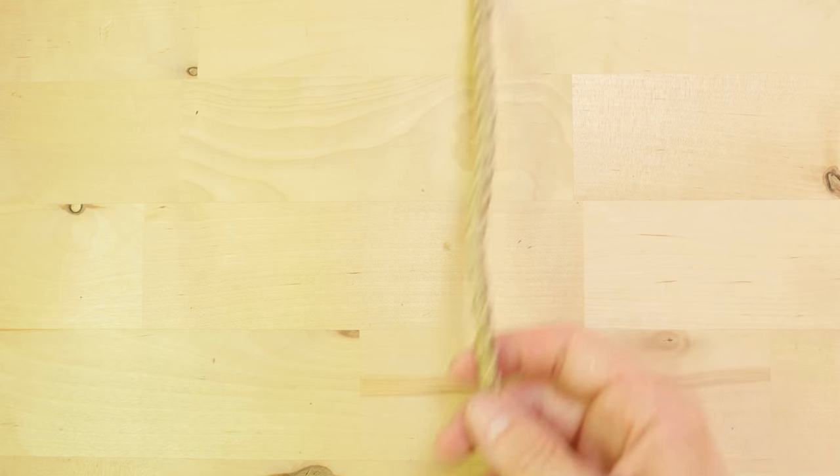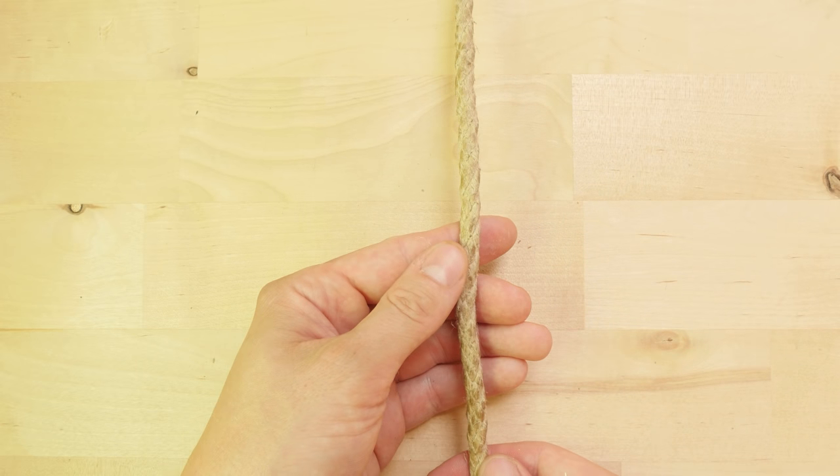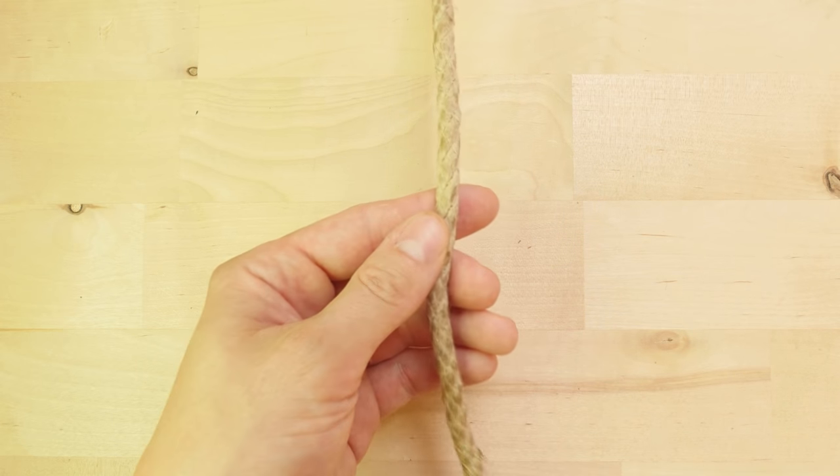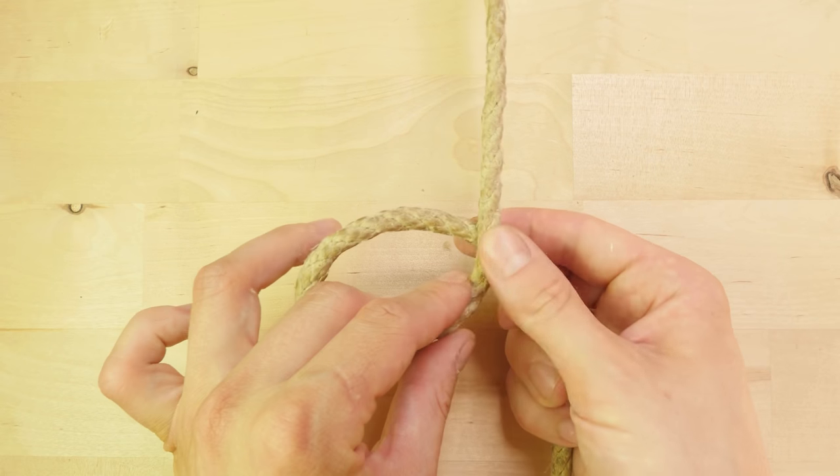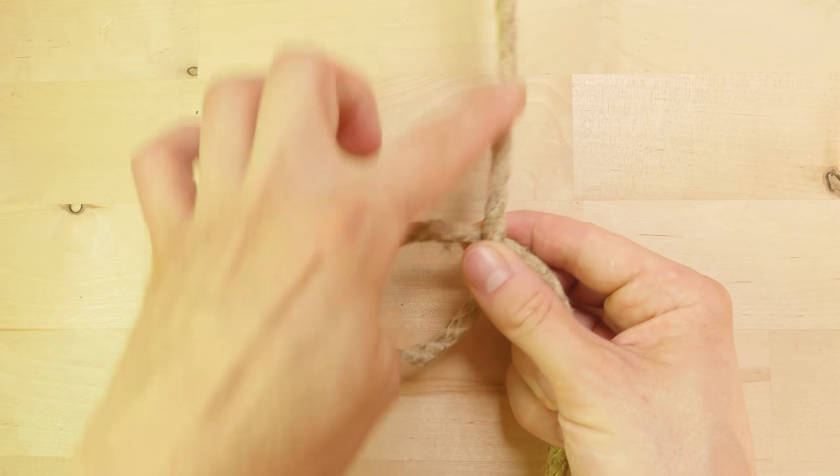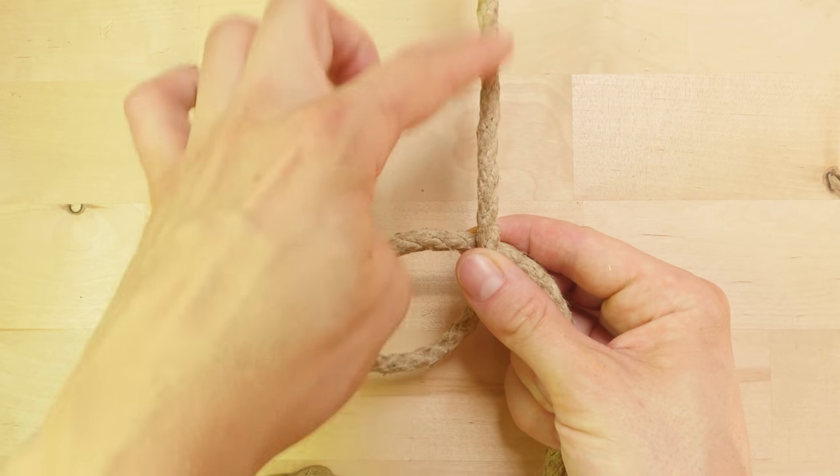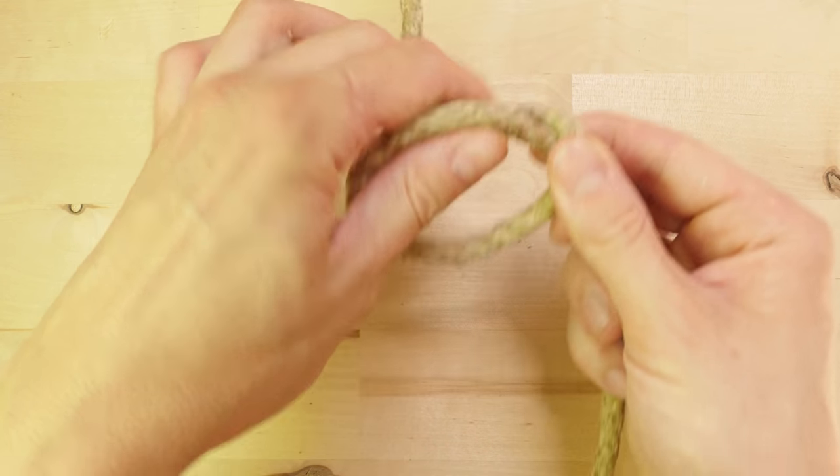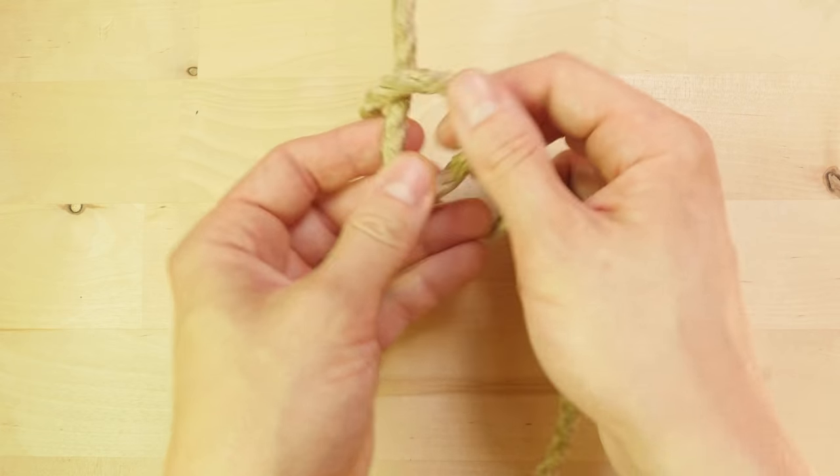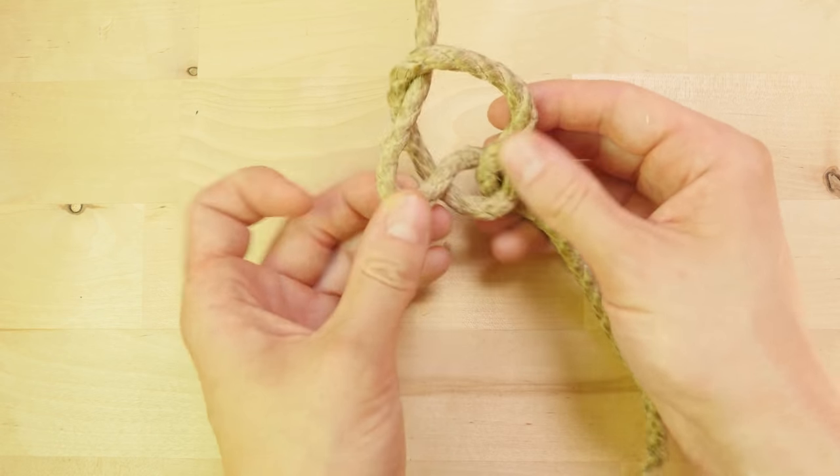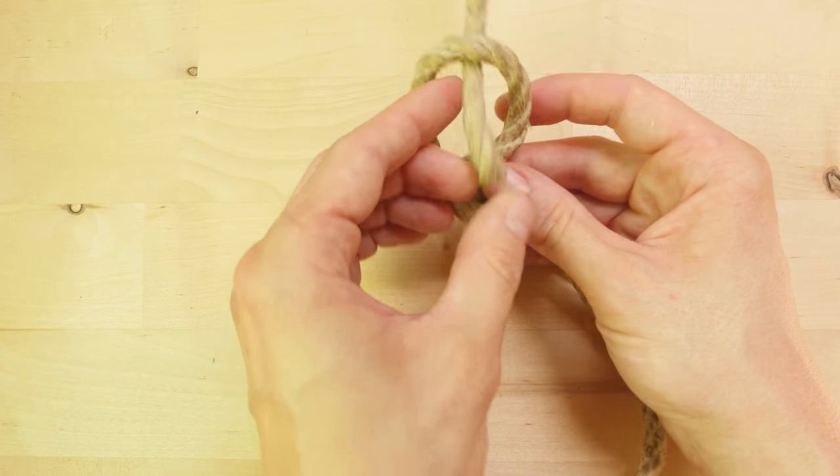The marlin spike hitch on the other hand is made by forming a loop, then feeding the standing end, not the working end through, in order to create the hitch.